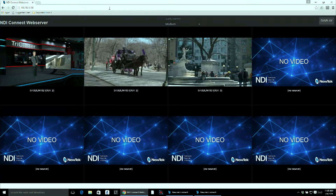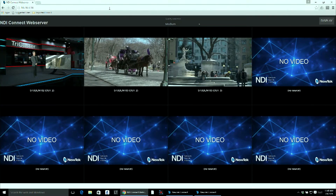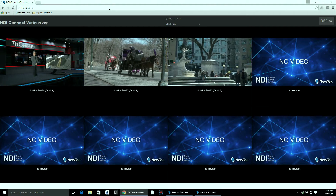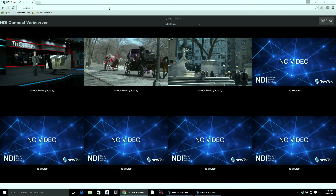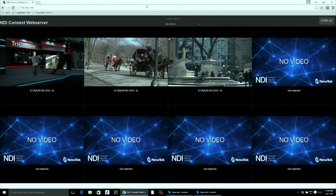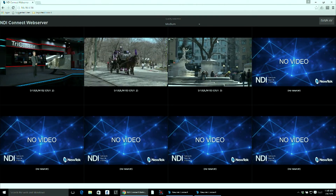This allows you to set up an external multi-viewer that anyone can use to see any of the inputs or the outputs on your NDI network.